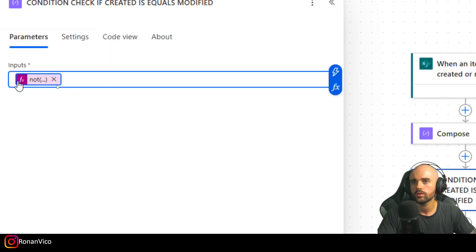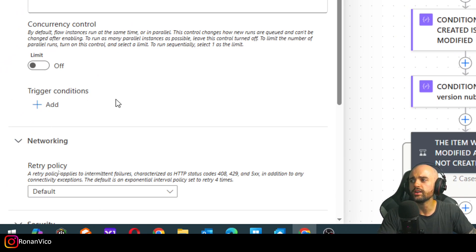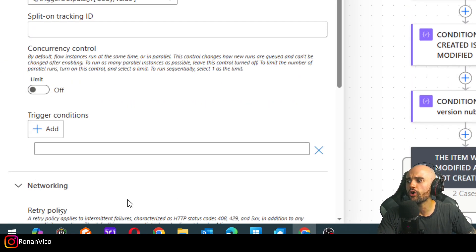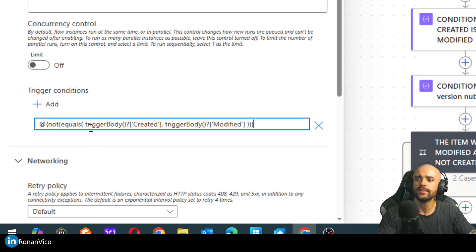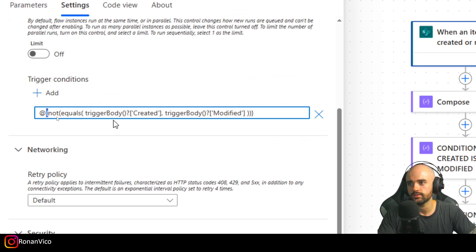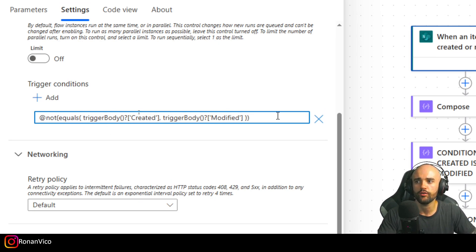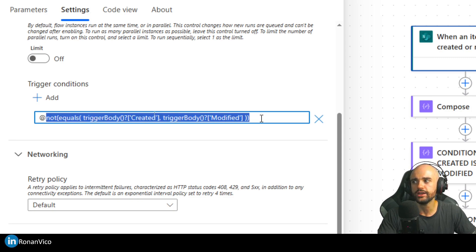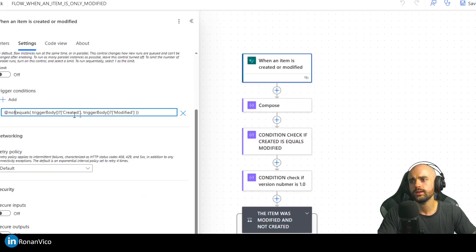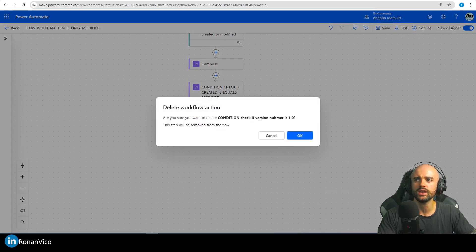When you have that condition you can copy it and go to Settings, then Trigger Conditions — that's where the magic happens. You insert exactly the same expression, but you need to remove the curly braces. You should keep the '@' at the start of the expression, so it's '@' followed by your expression without the curly braces. Now that we have this condition in the trigger, we can delete all those intermediate steps — we don't need them anymore.